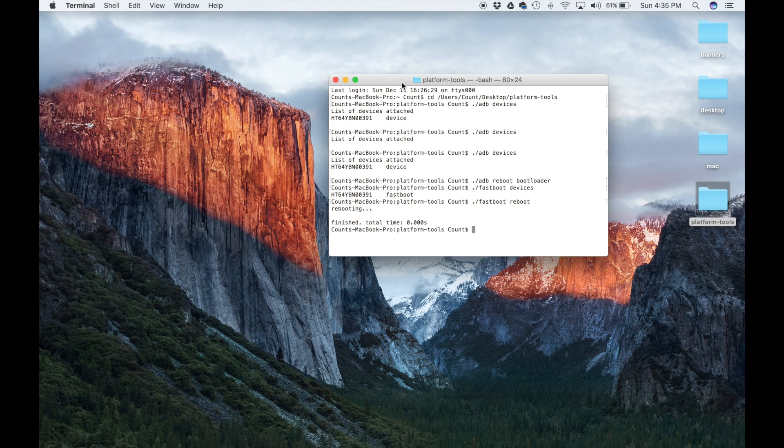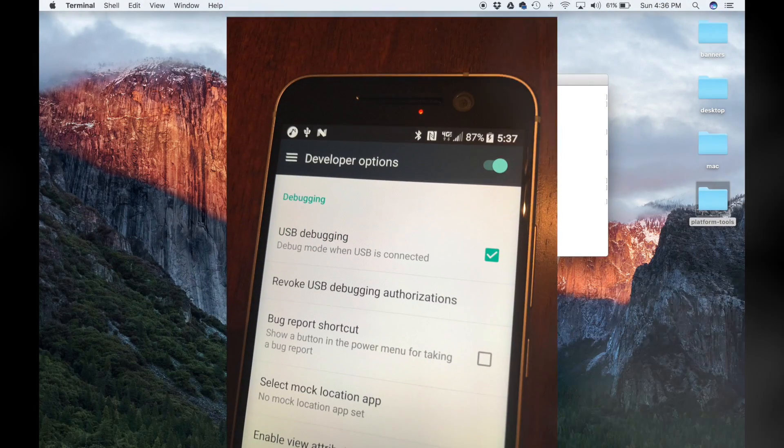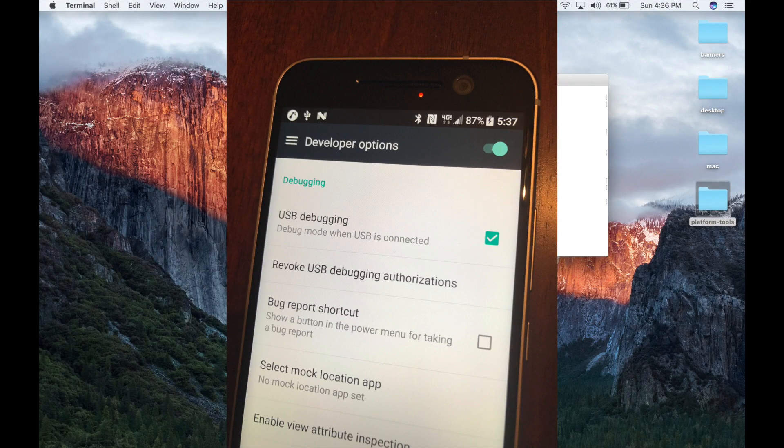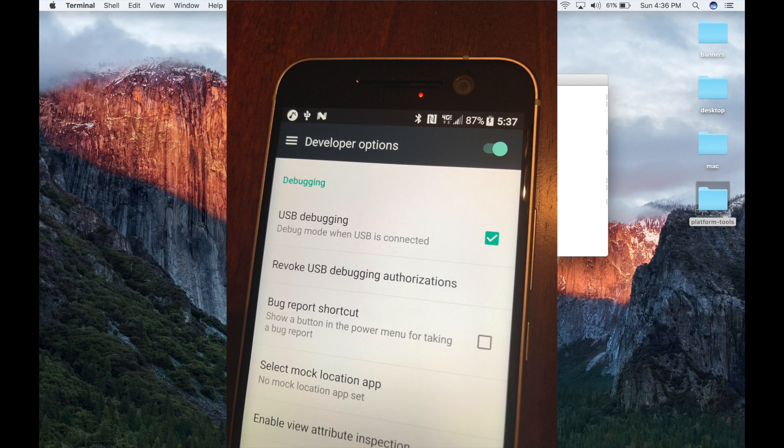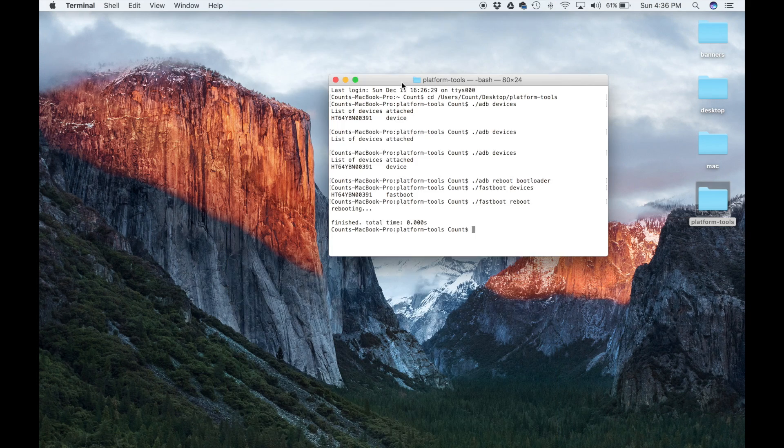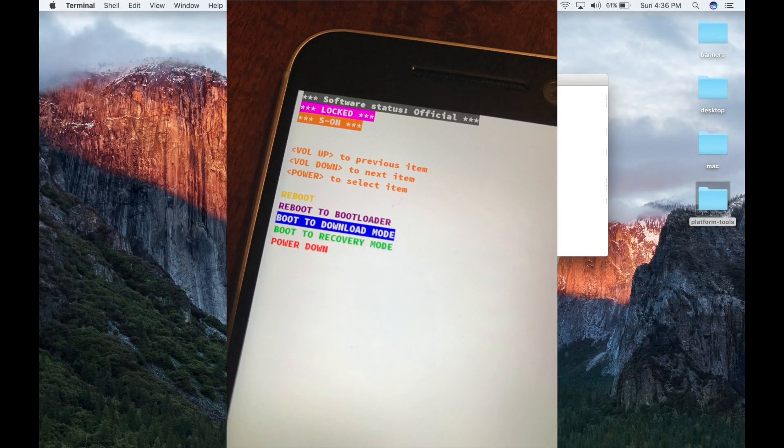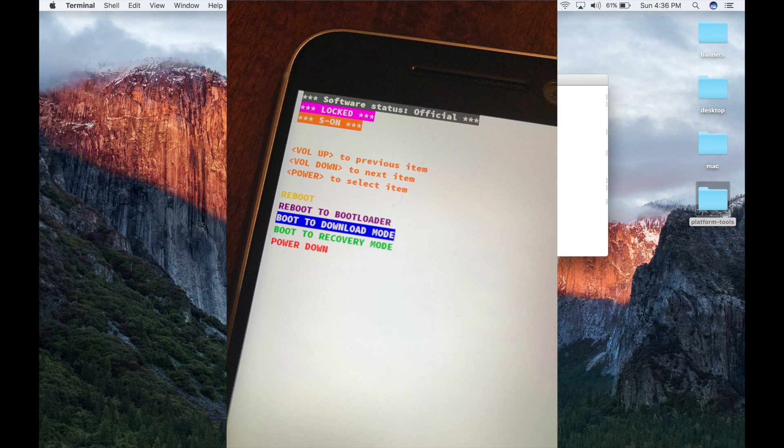That's basically all you need to know to run fastboot and ADB on your Mac. Just make sure if you're going to be running ADB commands, developer options are enabled on your Android smartphone under developer settings. And if you're going to be running fastboot commands, make sure your phone is in fact in fastboot or download mode.